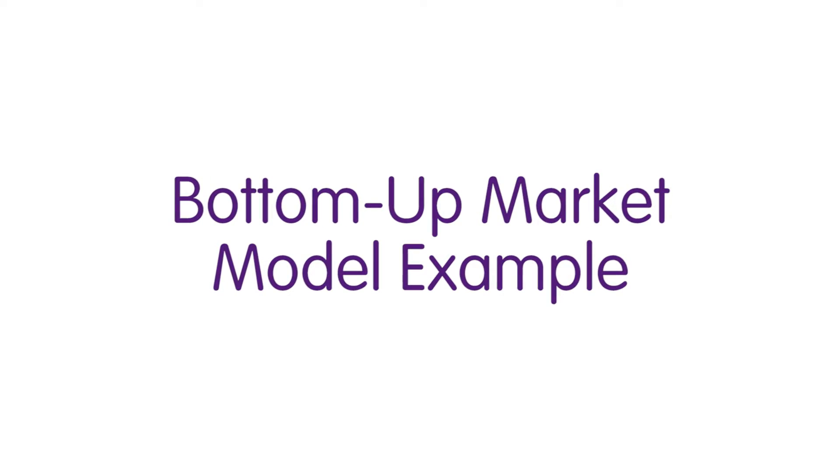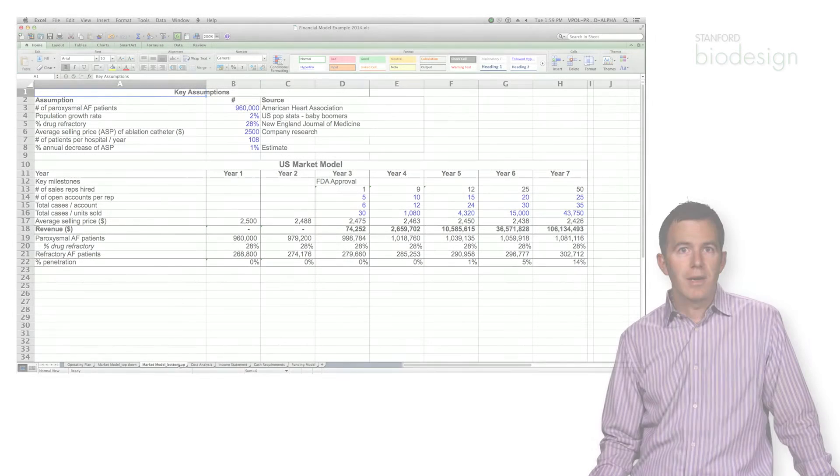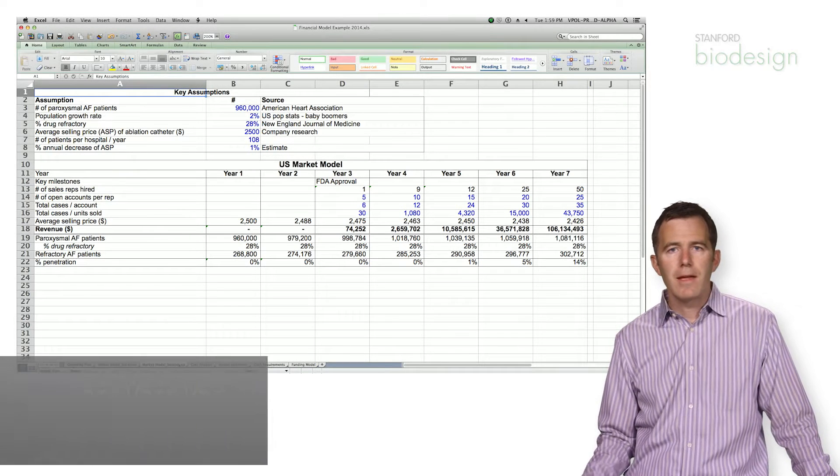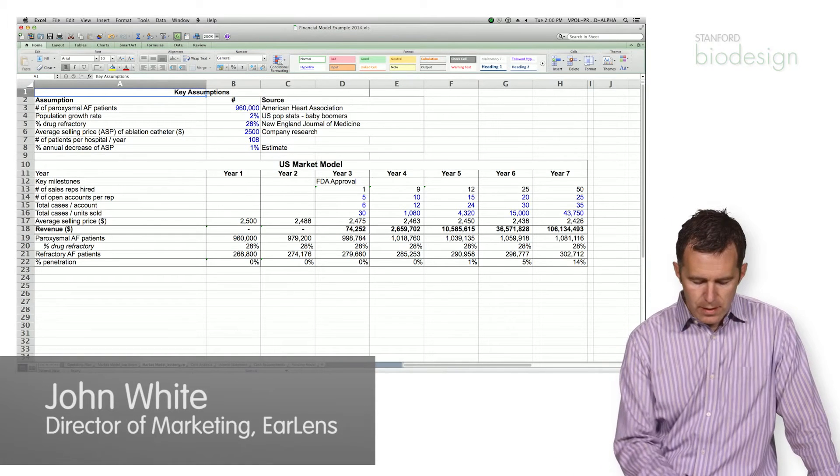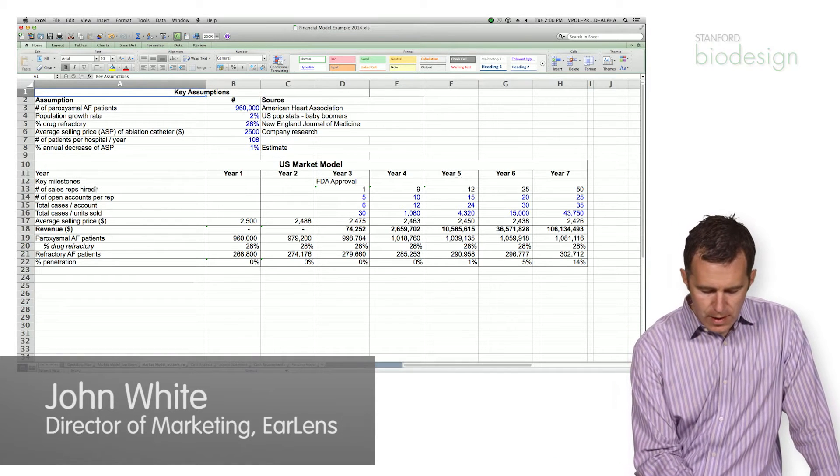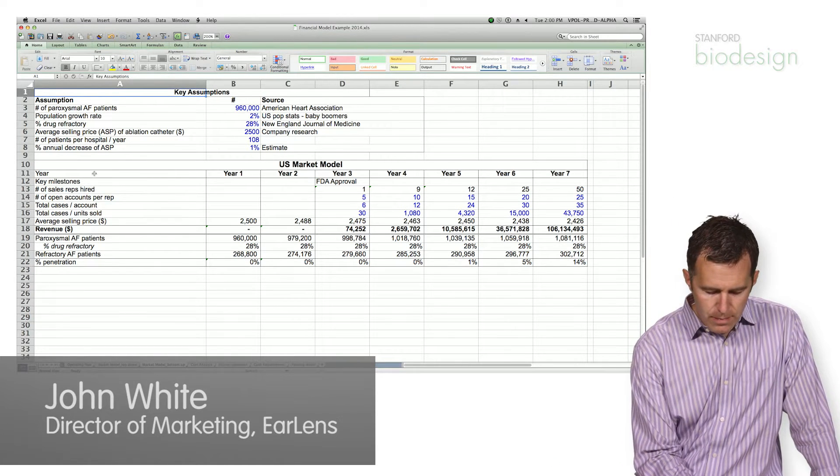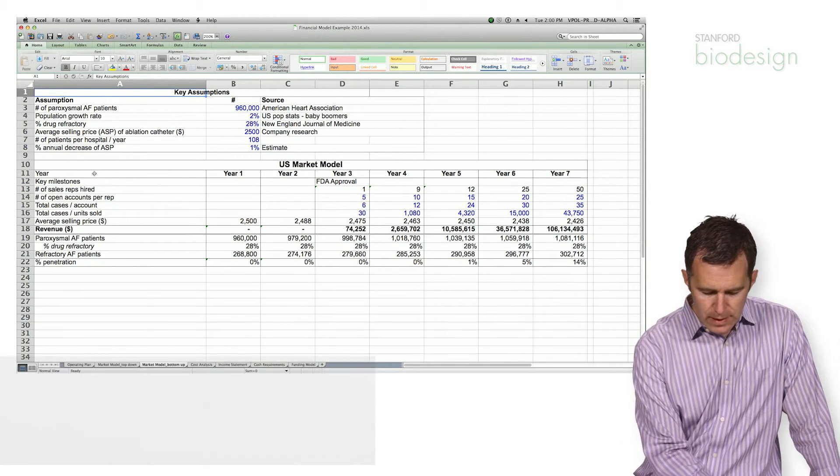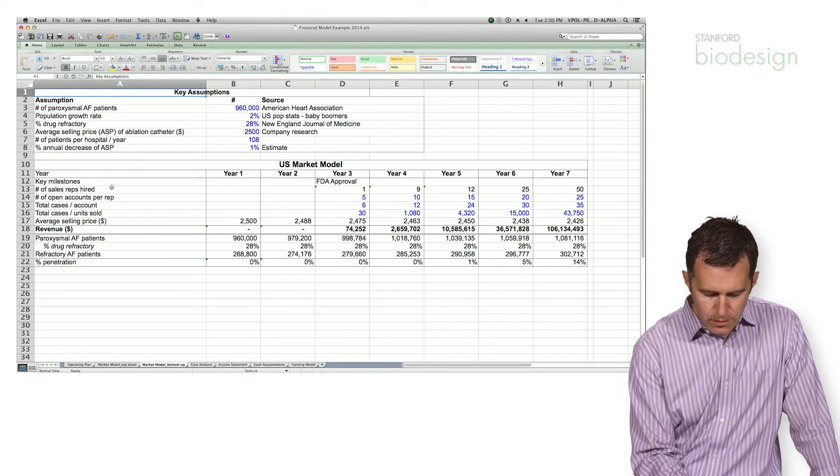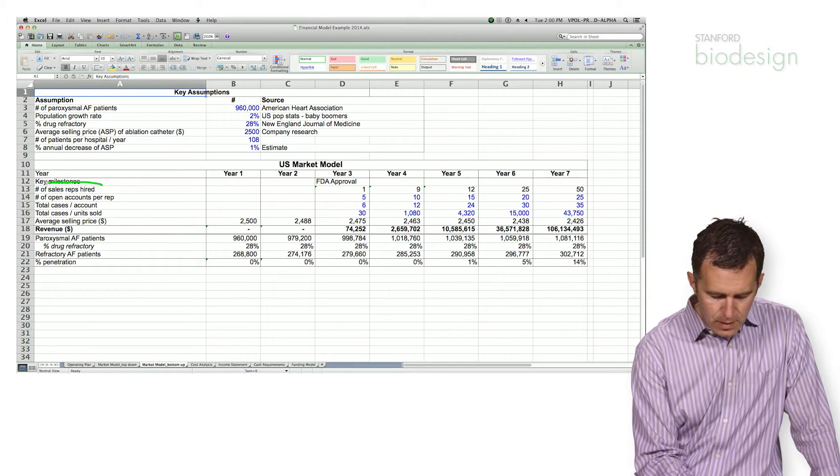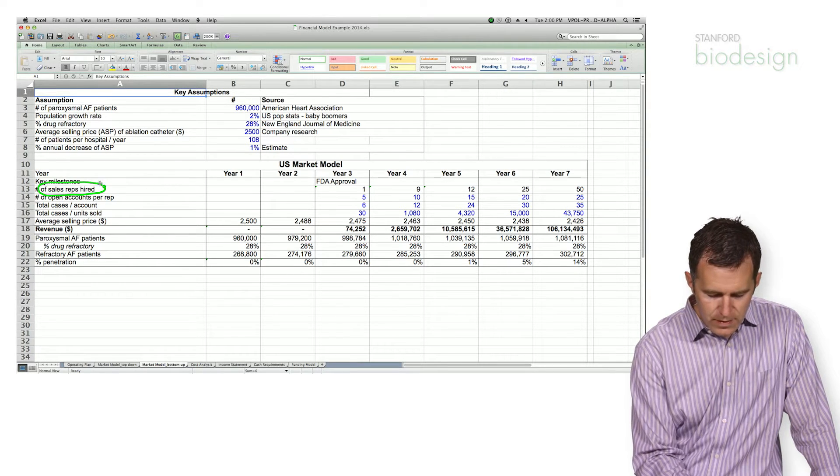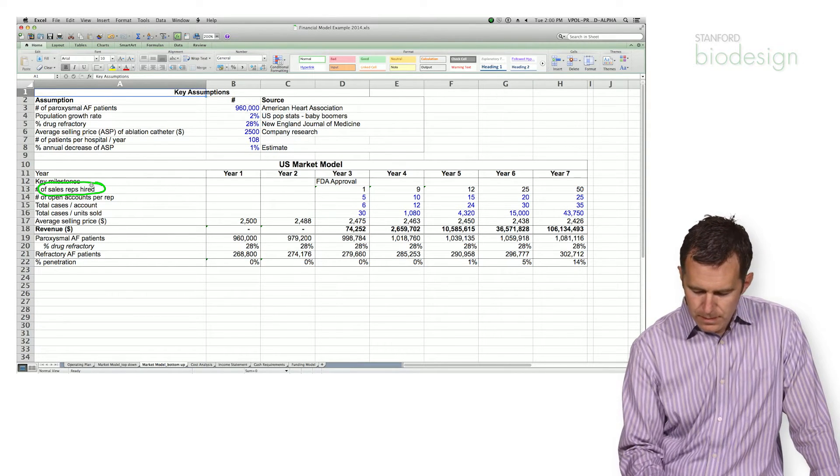Very quickly we'll go through the bottom-up market model. Again, this is really different. Here you want to focus on those building blocks we talked about before. In this model it's all about the number of sales reps.